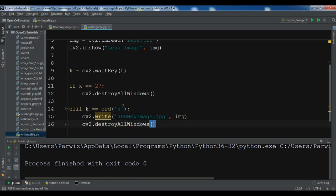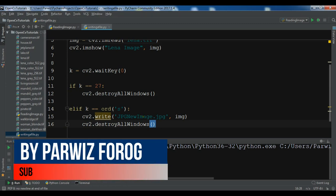So if a user presses escape key, this 27 is escape key. So if a user presses escape key, we are going to exit the application or exit the window. In the other case if the user presses S...